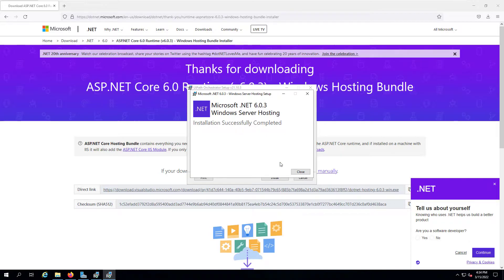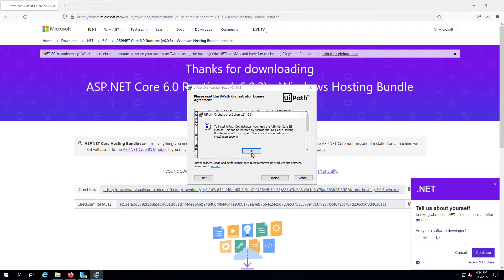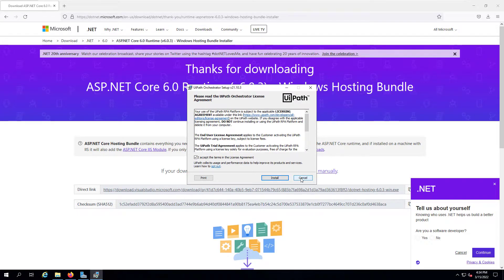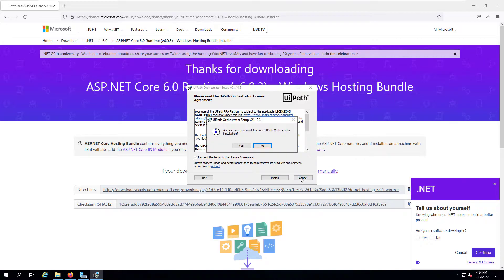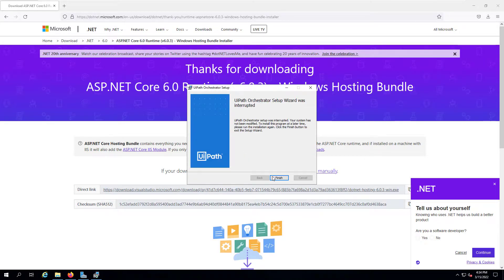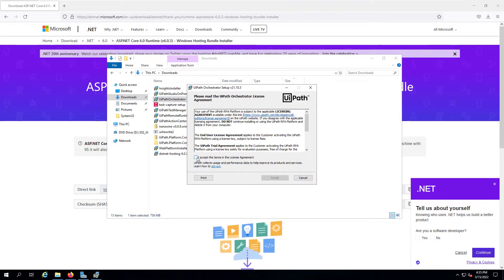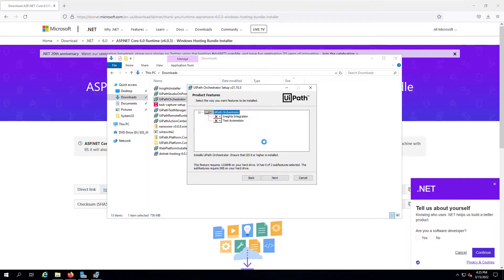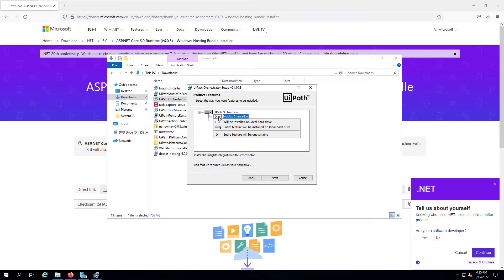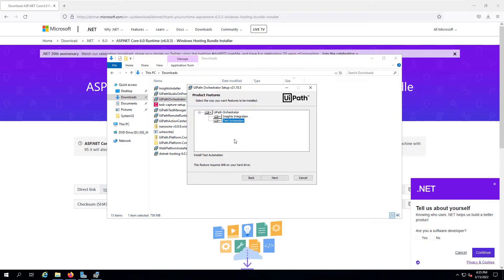The installation has completed and now we can try installing UiPath Orchestrator again. First, exit from the previous installation and then retry it, because it does not recognize in-flight installations. We have crossed that step and are ready to move to the next step. We can select Insights installation and Test Automation also.